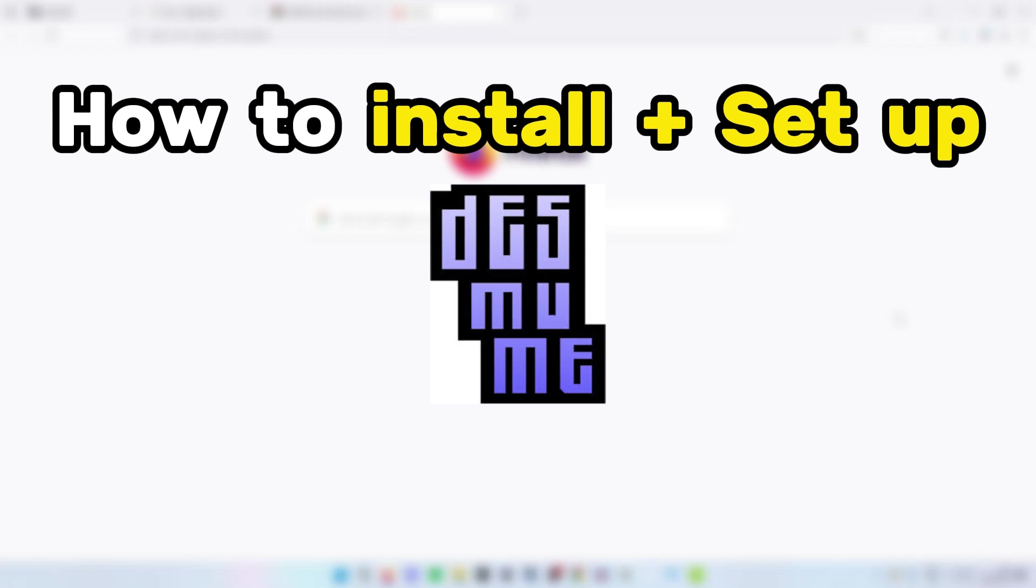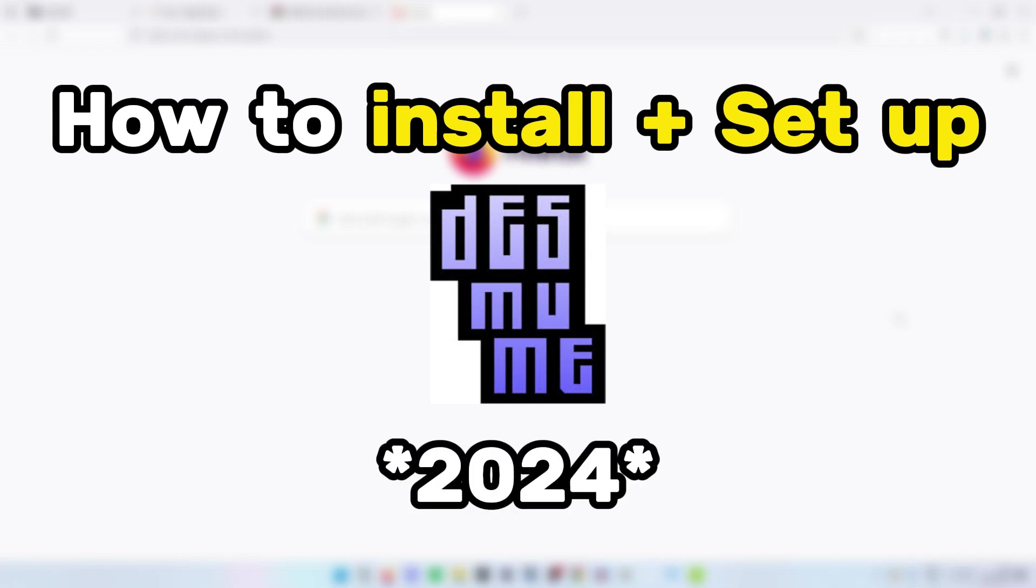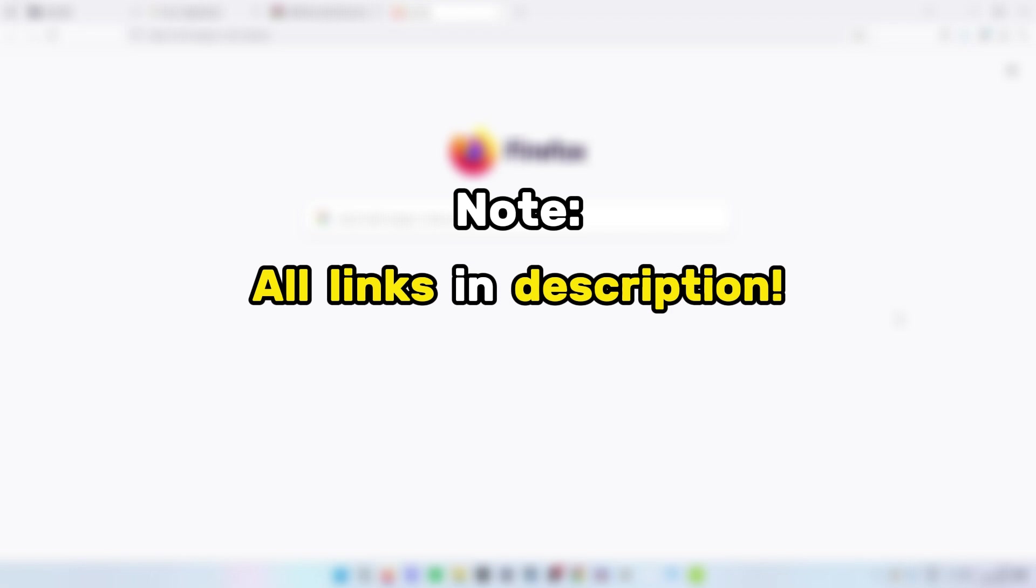This is the best way to install and set up the DeSmuME emulator in 2024. All links in this video can be found in the description.